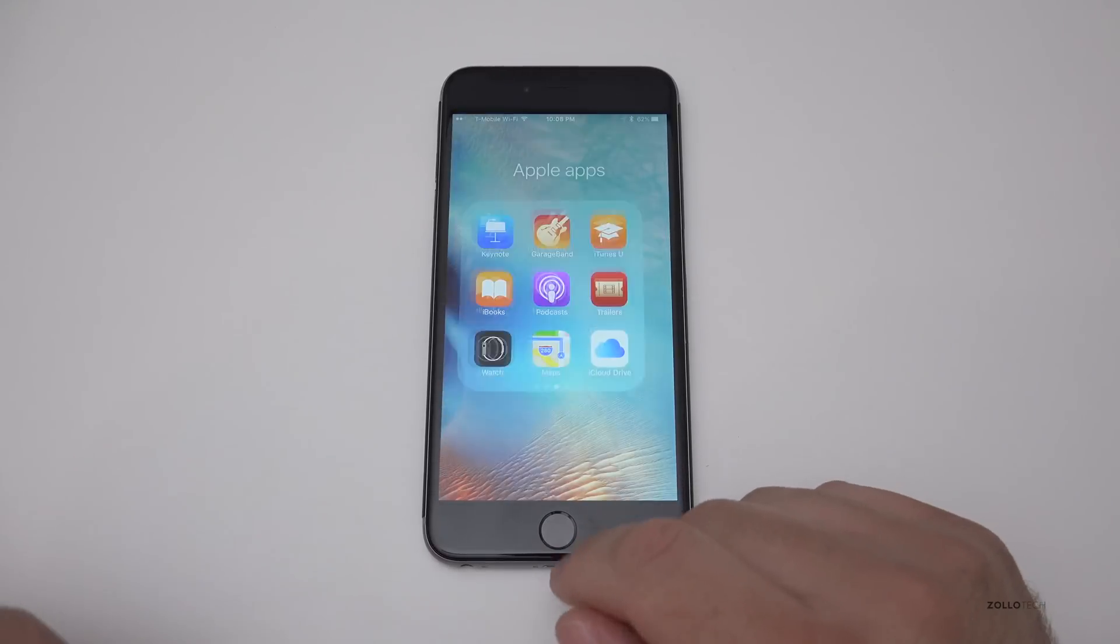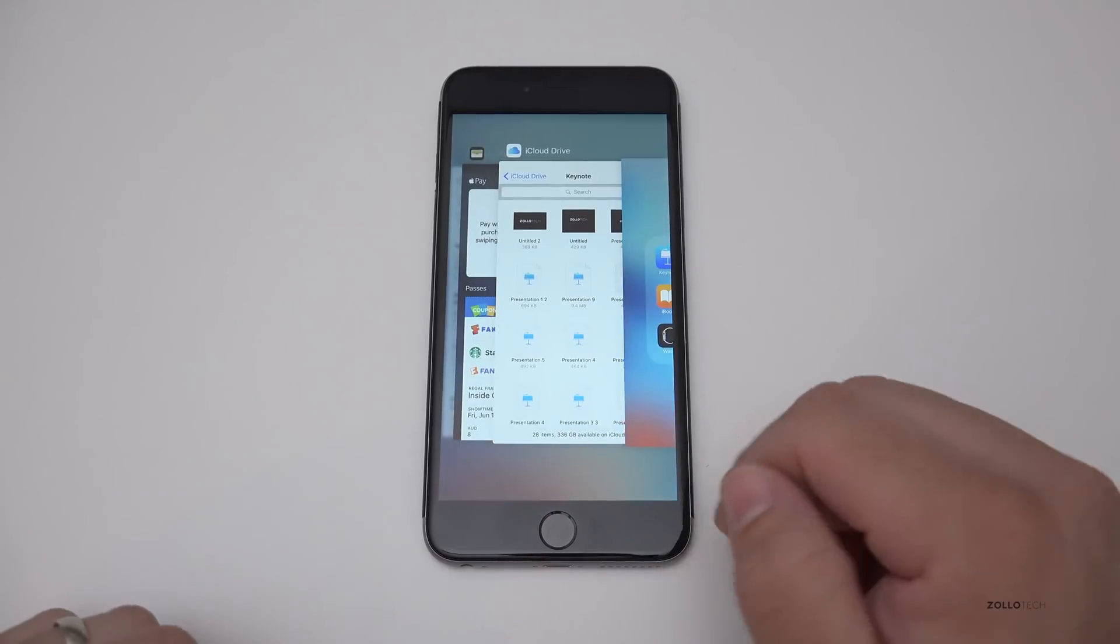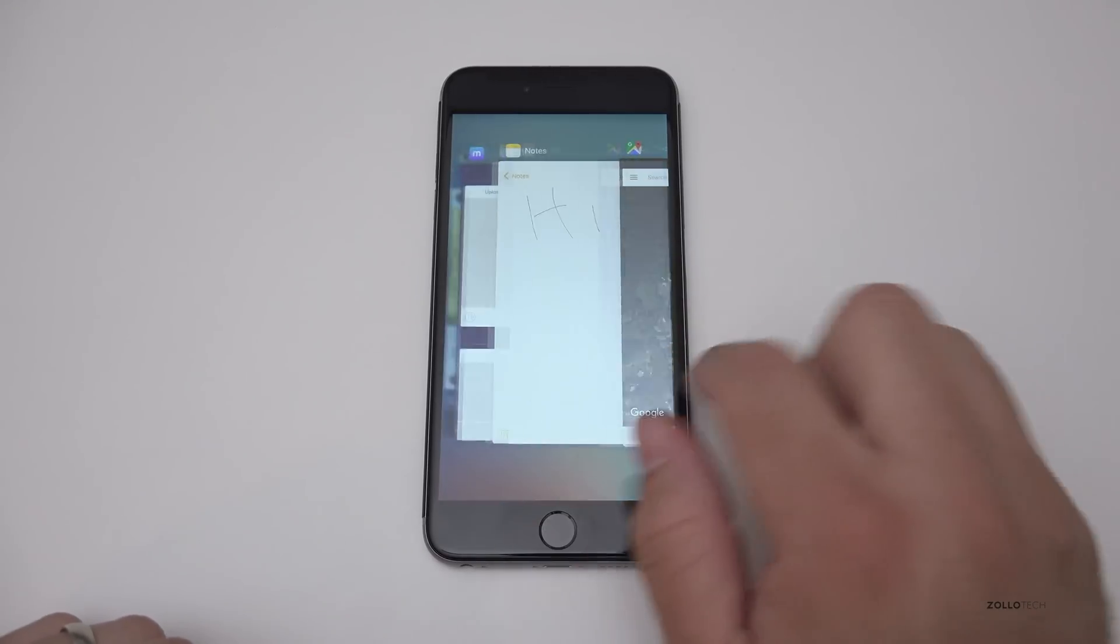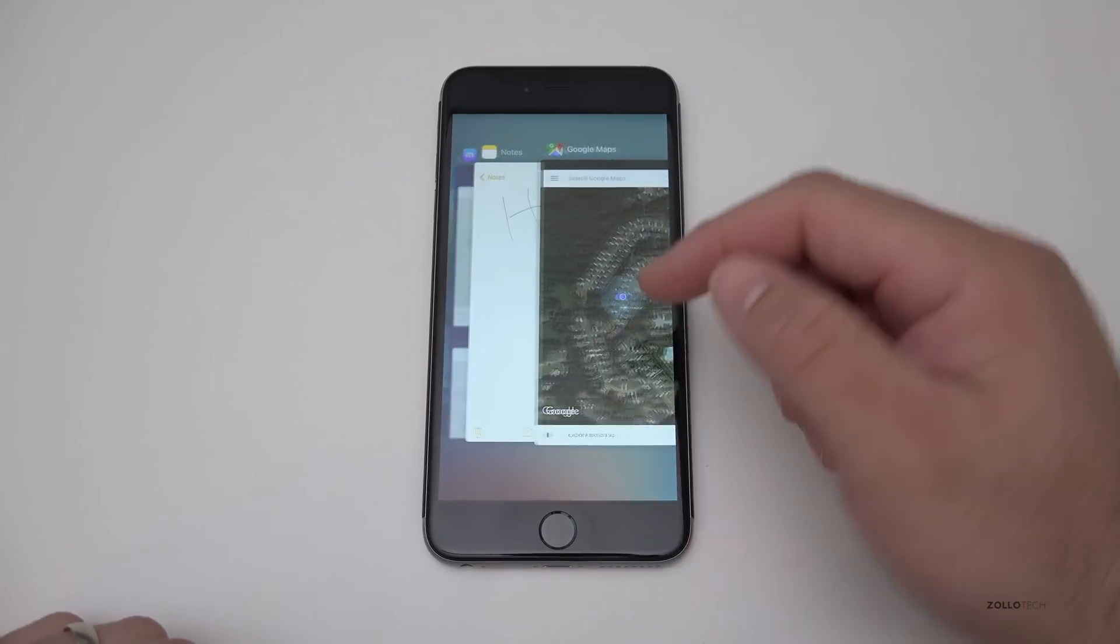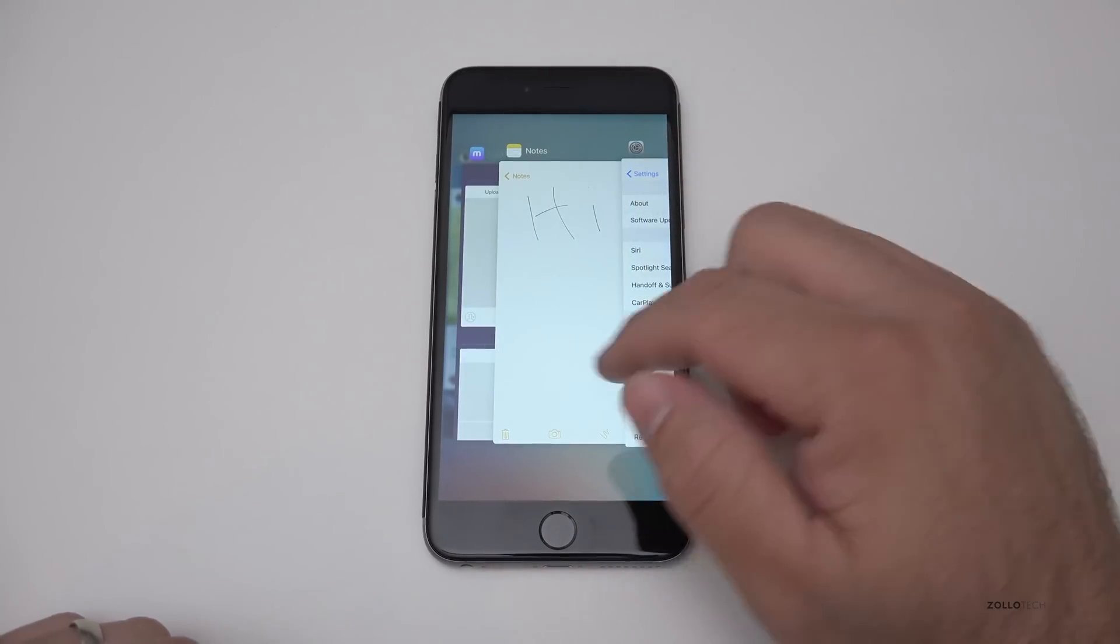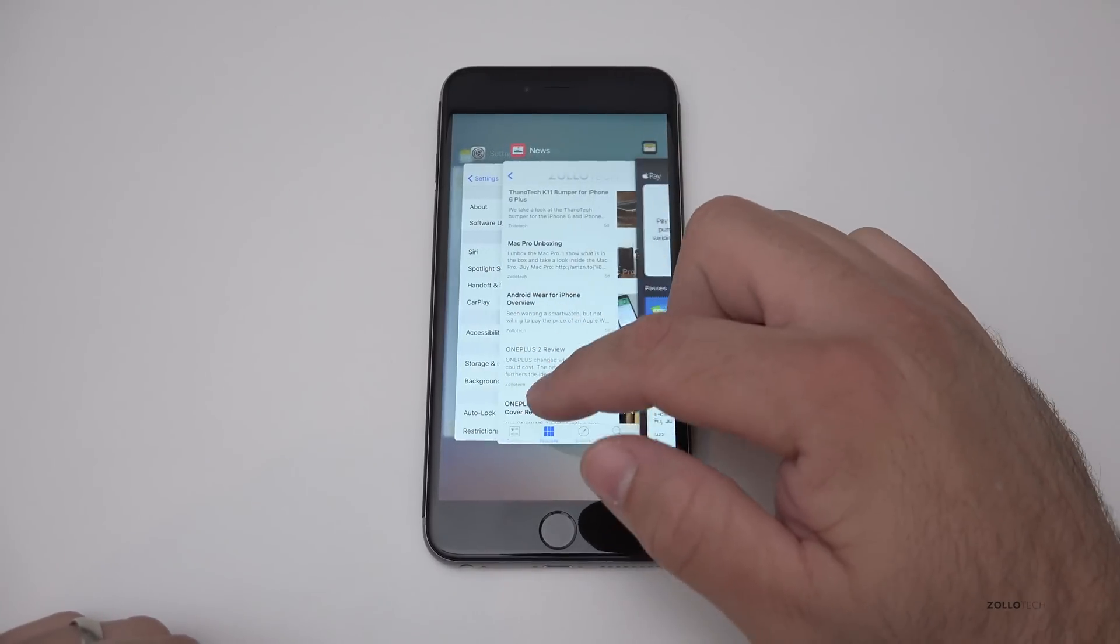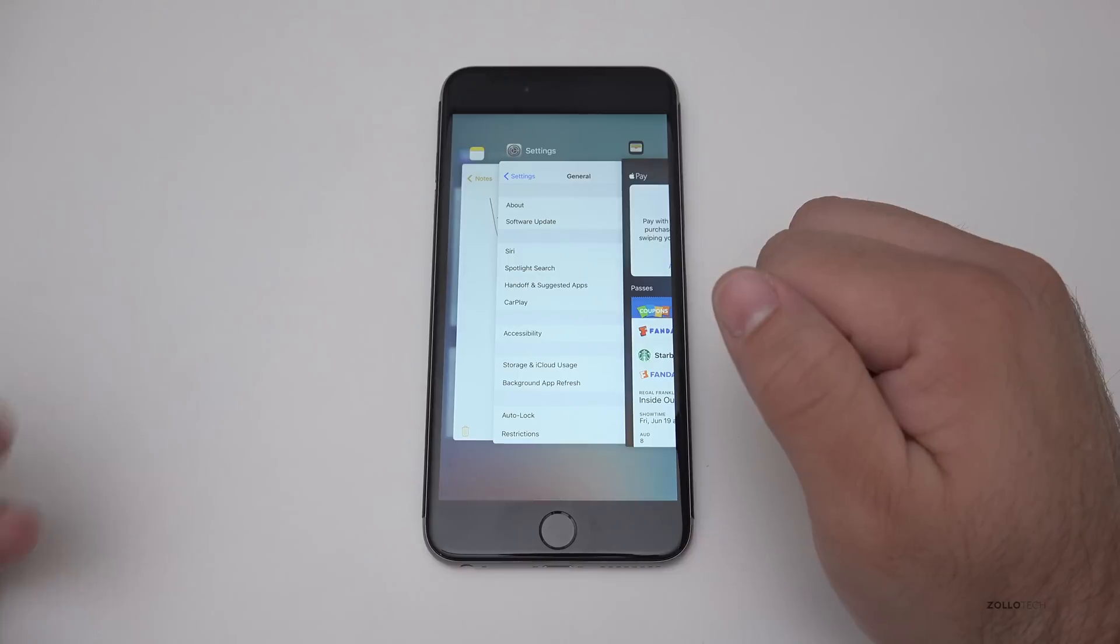They've also changed multitasking. So if I double click the home button, multitasking looks a little bit different. If we want to close something, we simply swipe it up and out of the way.